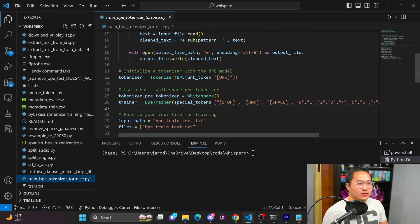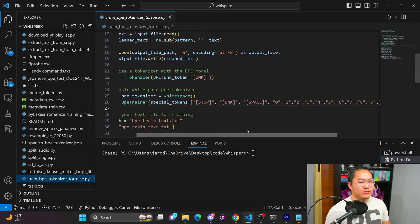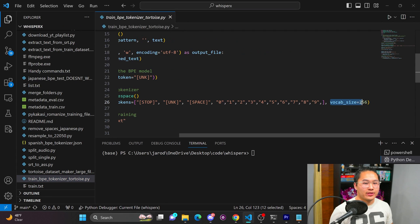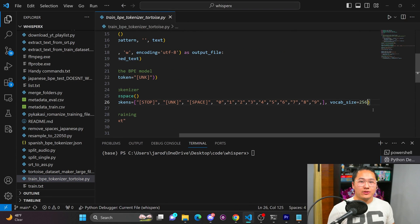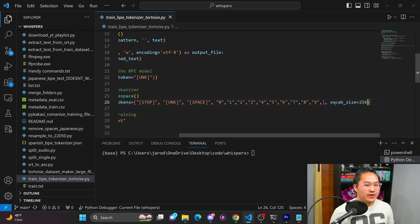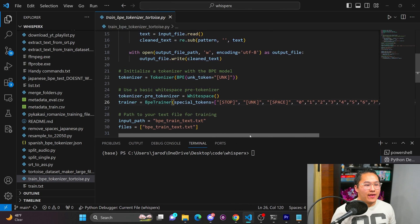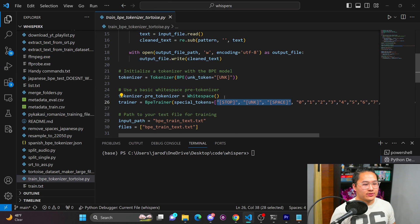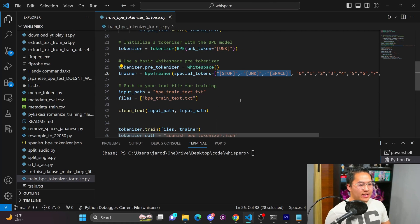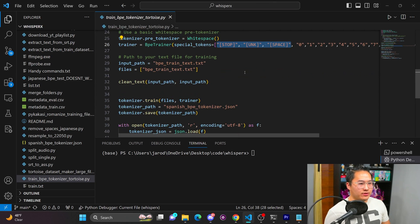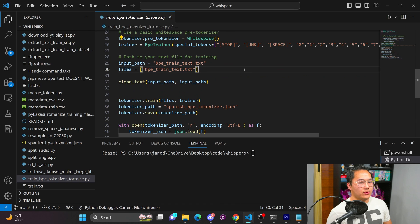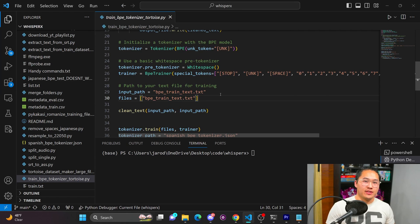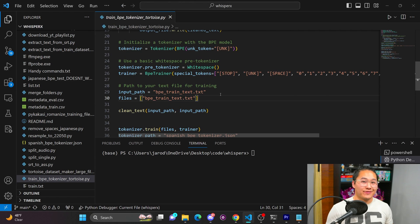Now, Tortoise is 256 vocabulary tokens wide. So the tokenizer you create has to be of vocab size 256. And then you've got these characters right here that is a standard for the tokenizer for Tortoise. And before you actually run it through the BPE tokenizer, what you have to do is you have to clean the text.